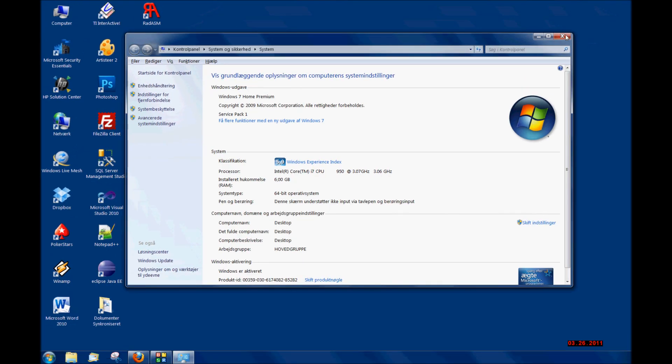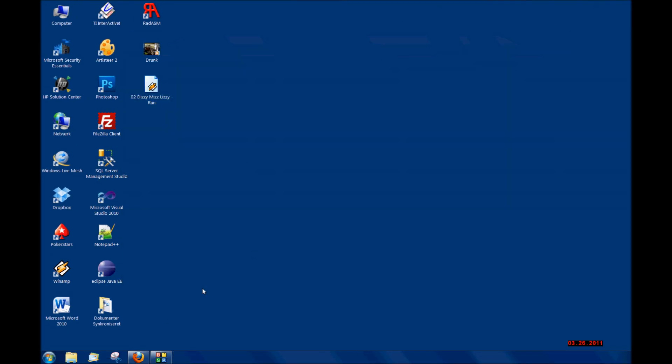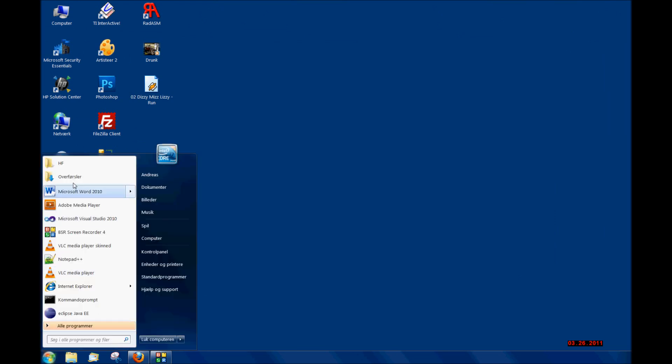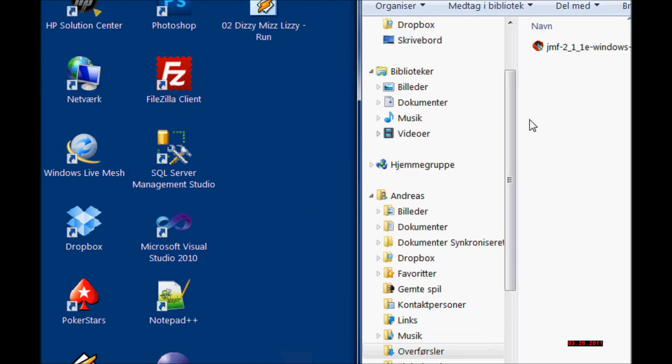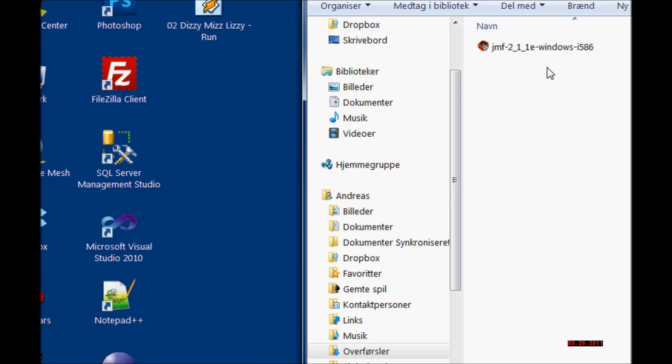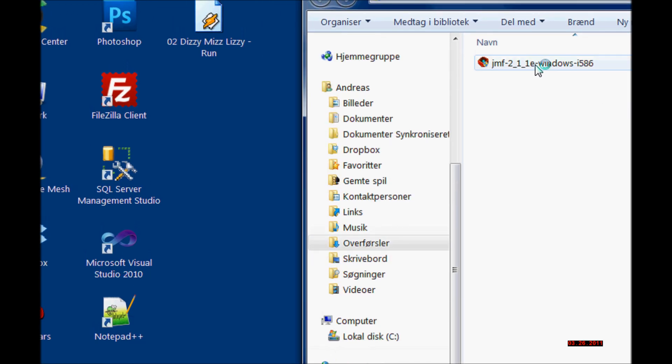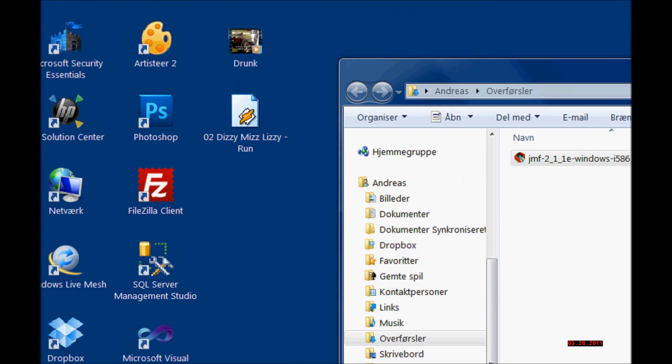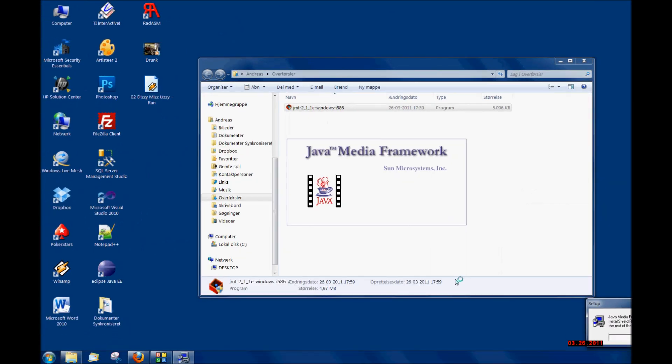Now I am ready to install the Java Media Framework. I'm going to where I have downloaded it and I'm going to double-click to install.